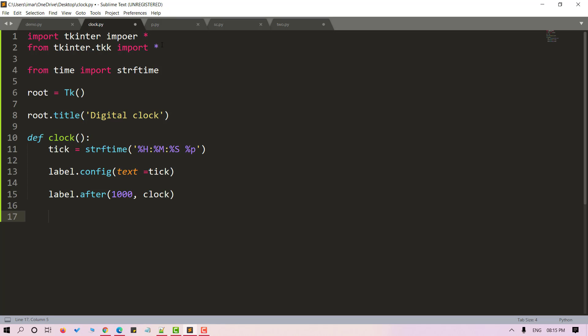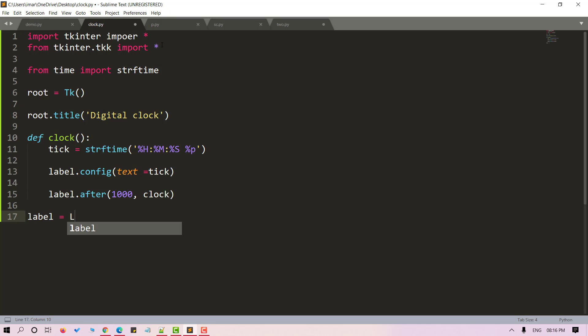Once done with the title, we'll require a label. The label will be used to store our title. So let's create a label using the label method. Now let's design it. We can set the background, foreground, color and font.